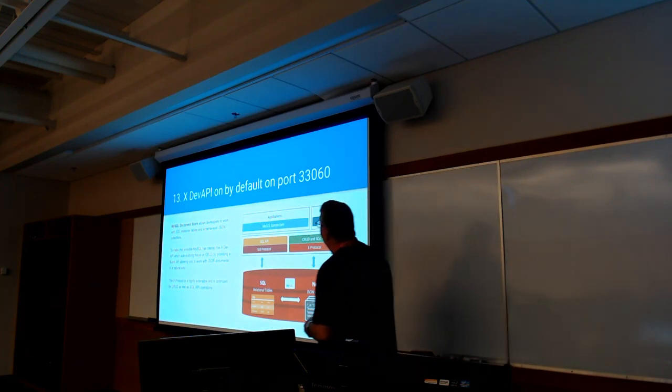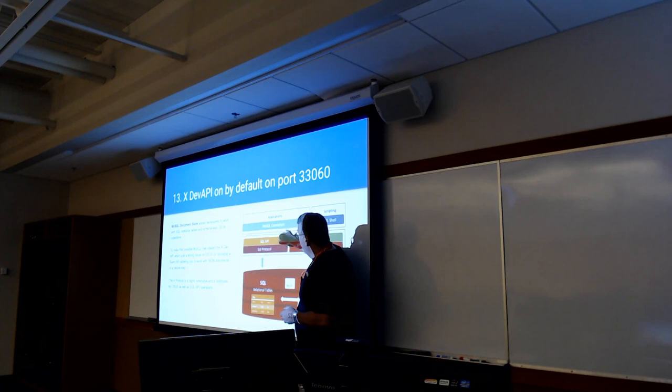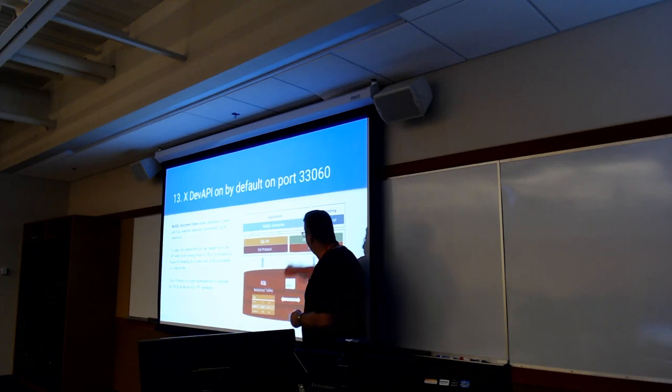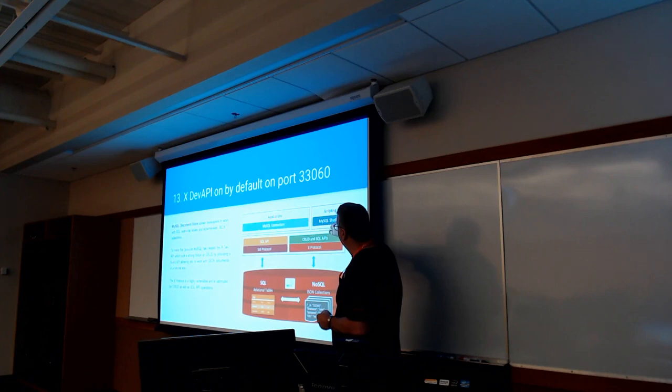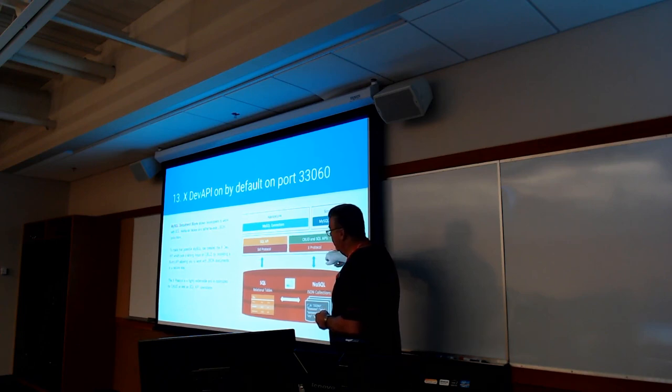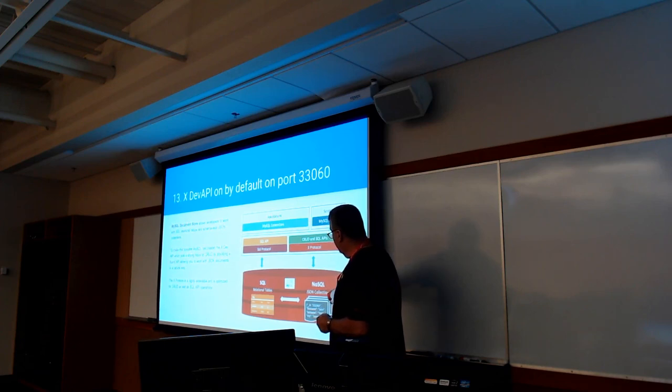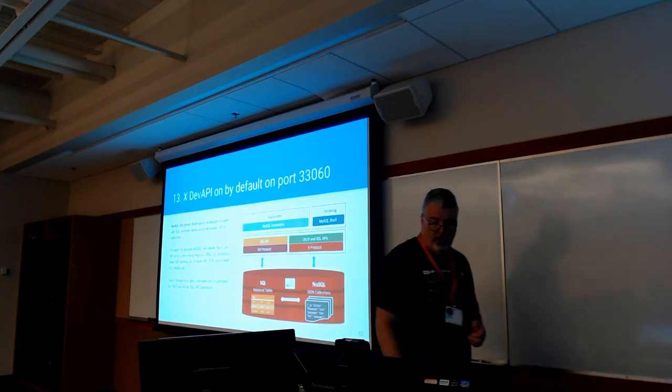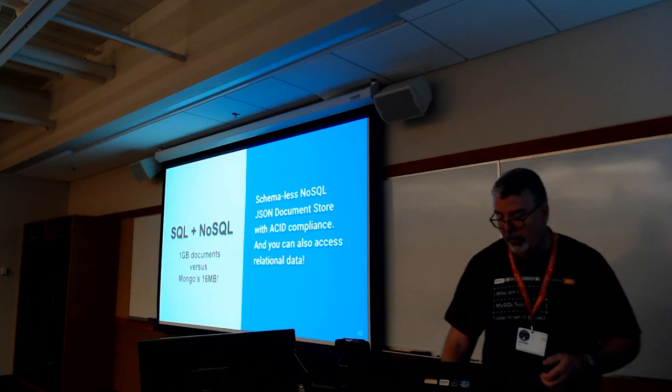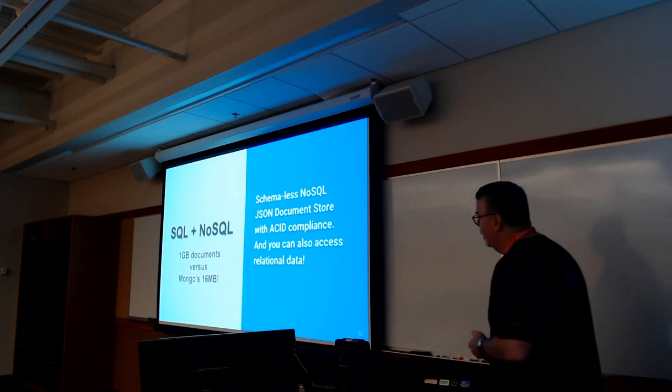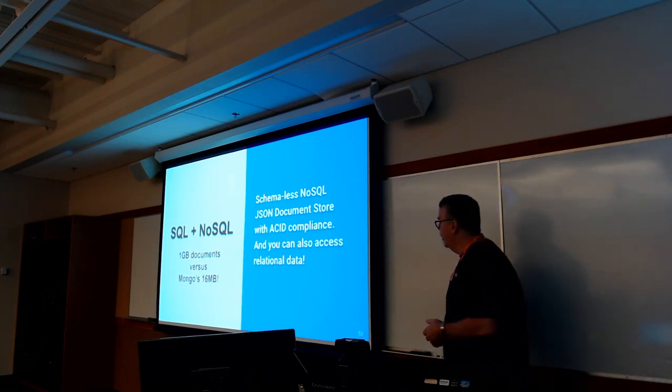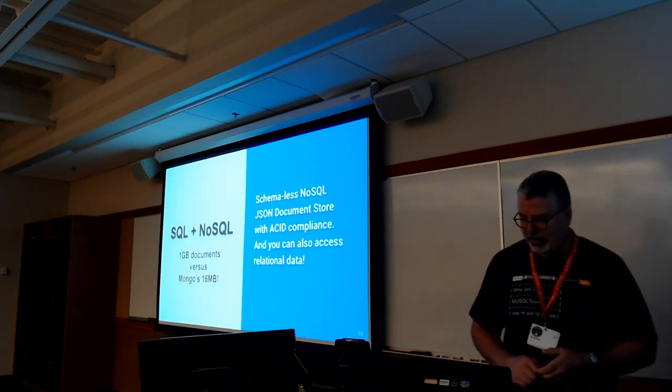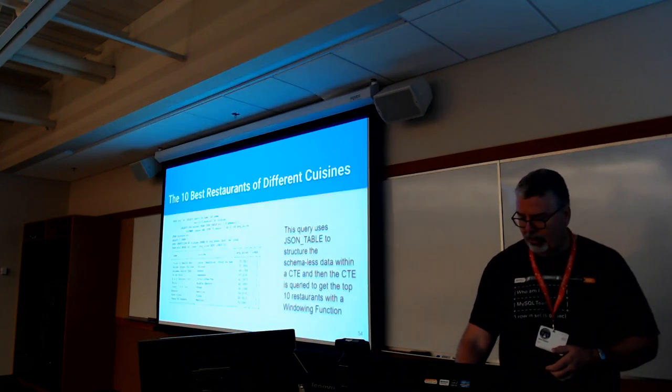So we wrote our X API. So traditionally, you use a connector into your application that spoke SQL over our old protocol on port 3306, spoke to relational tables. New protocol, you can also talk to that through a connector or the new shell. You need to use the CRUD API or the SQL API over our new protocol. New protocol is built on Google protobufs, so it's going to be a lot harder to do SQL injection. And talk to either the JSON NoSQL collections or the relational tables. So this gives you both SQL and NoSQL. The payload in a JSON document is roughly a gigabyte versus Mongo 16 megabytes. It's schemaless. It also has ACID compliance, which Mongo is just now getting into, having some trouble with it, with their consistency issues.